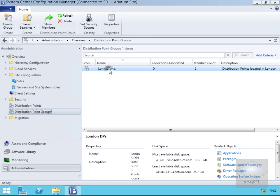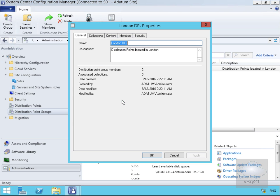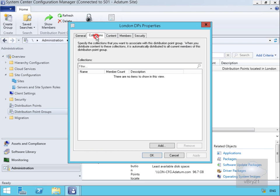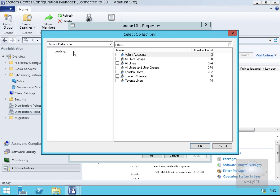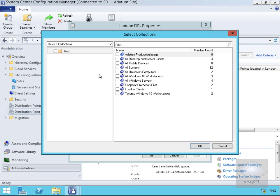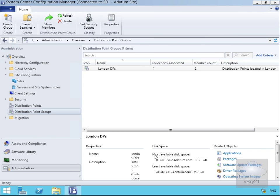Finally, we'll come back to the properties of our distribution point group and allocate it to a collection of devices. We'll go to the Collections tab, select Add, drop down to Device Collections, and select all of my Windows 10 workstations. We'll select OK and then OK again. We've now configured our distribution point and our distribution point group. That's the end of this demonstration — thank you.